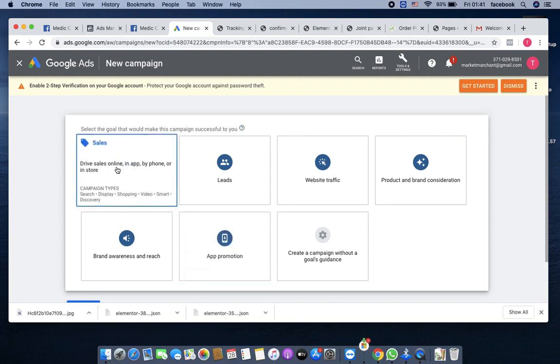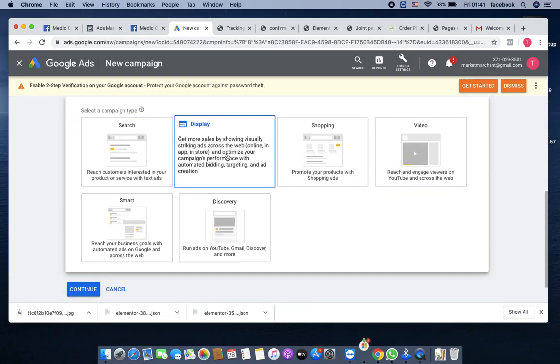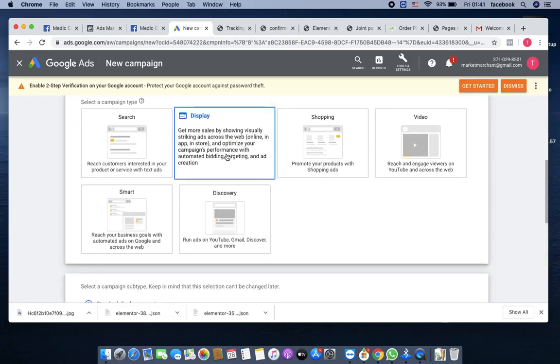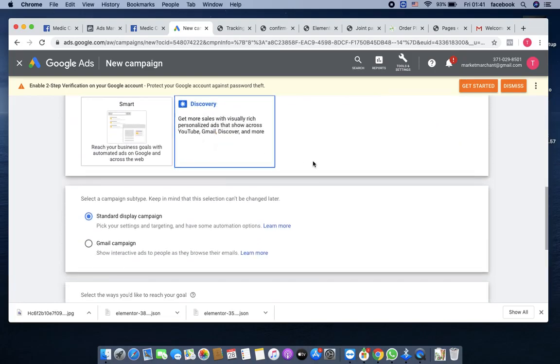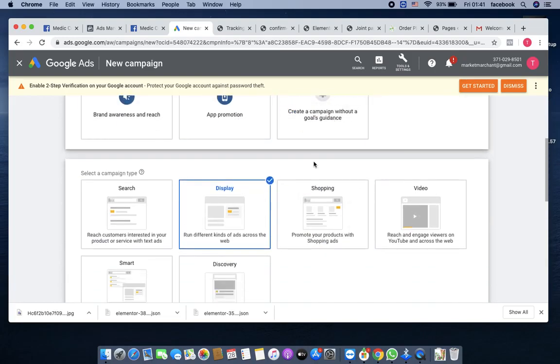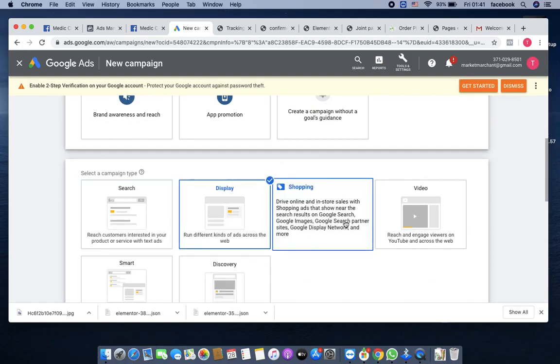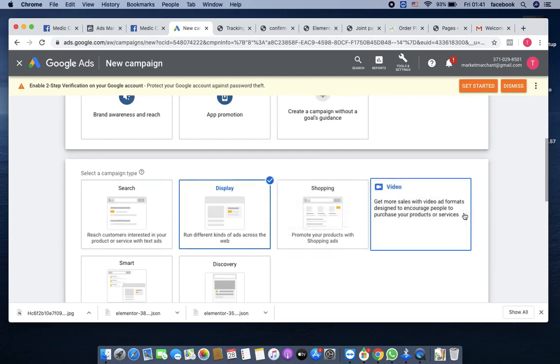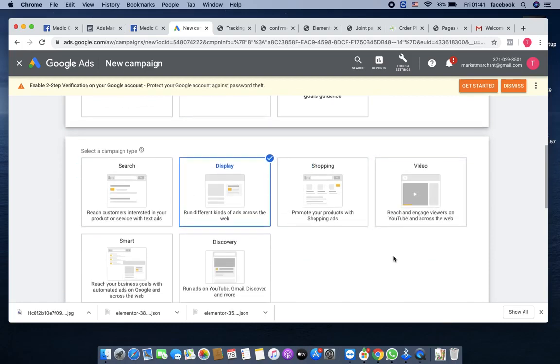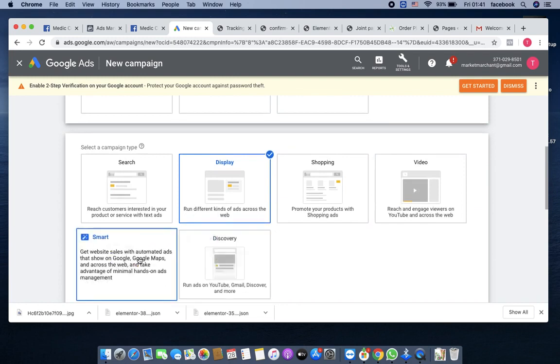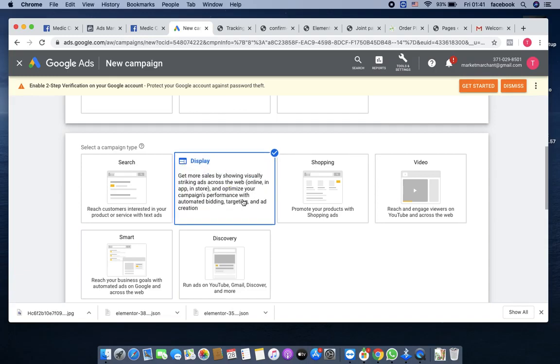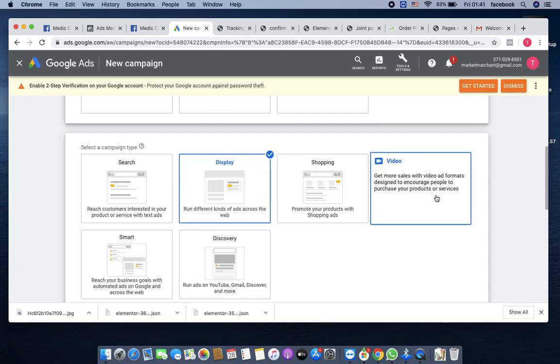You click on sales, then click on display. Now you might want to ask, why don't I use search, why don't I use shopping, YouTube video, discovery, or smart?